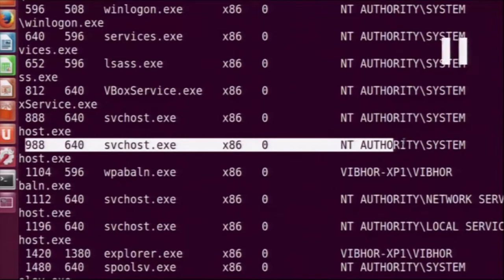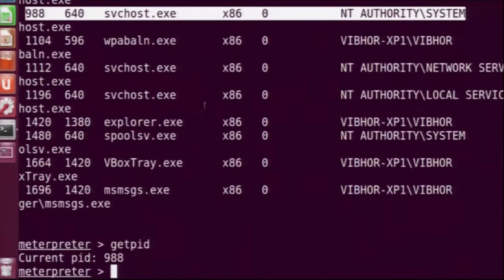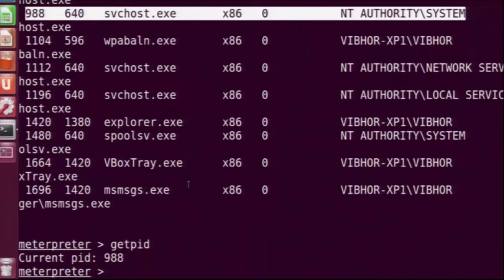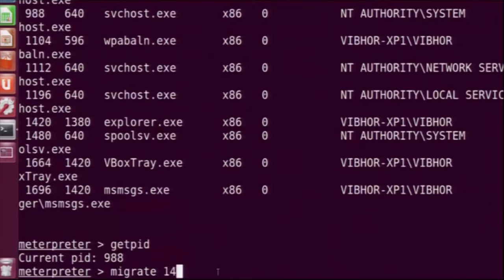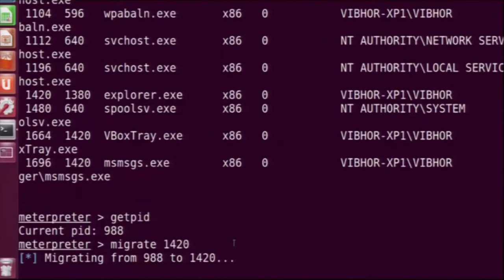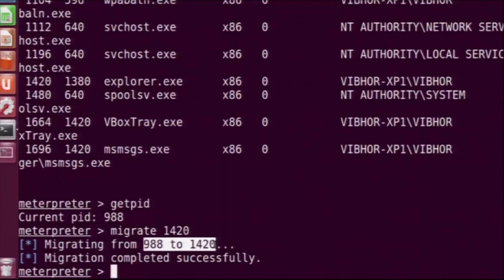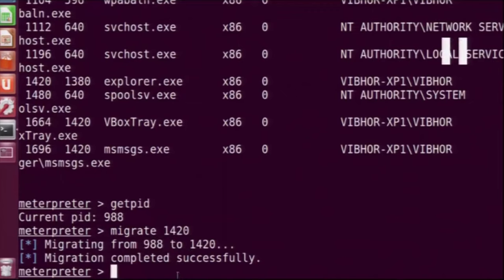We can see that PID 988 is attached to svchost. However, svchost is not a very stable process — it can randomly change to some other process, so it is possible that the Meterpreter code gets detached. To avoid this, we quickly migrate Meterpreter to a stable process. We use migrate to move it to explorer.exe, which is quite stable and always runs in Windows. The migration from PID 988 to PID 1420 is successful, so now Meterpreter is running inside explorer.exe.